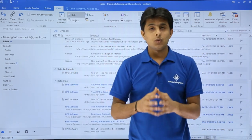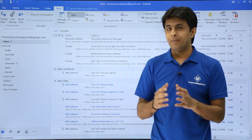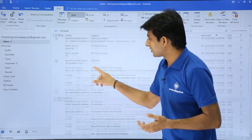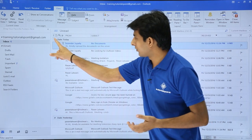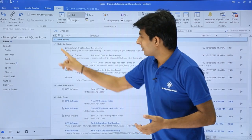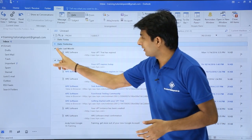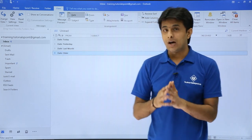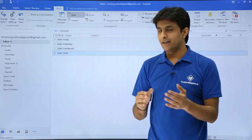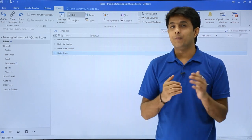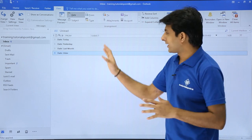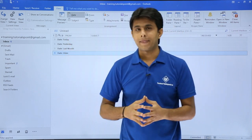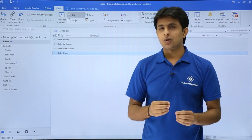Whichever column you sort by, Outlook makes groups out of it. You can minimize each group by clicking the group button. The emails are sorted date-wise into groups: today, yesterday, last month, and older.